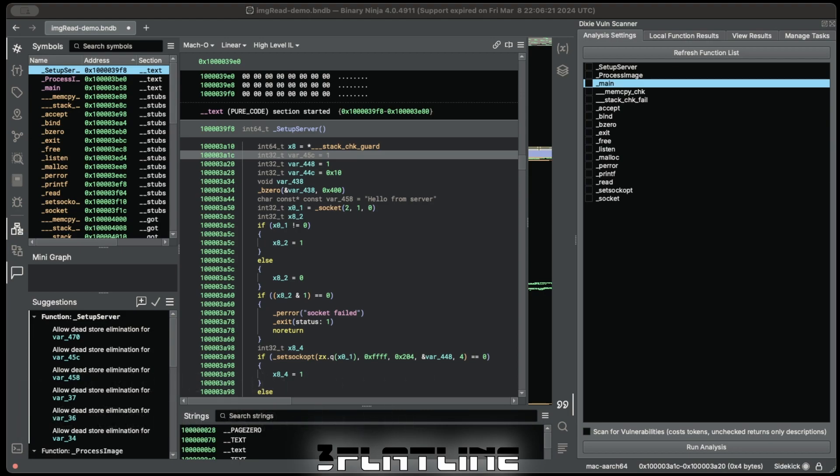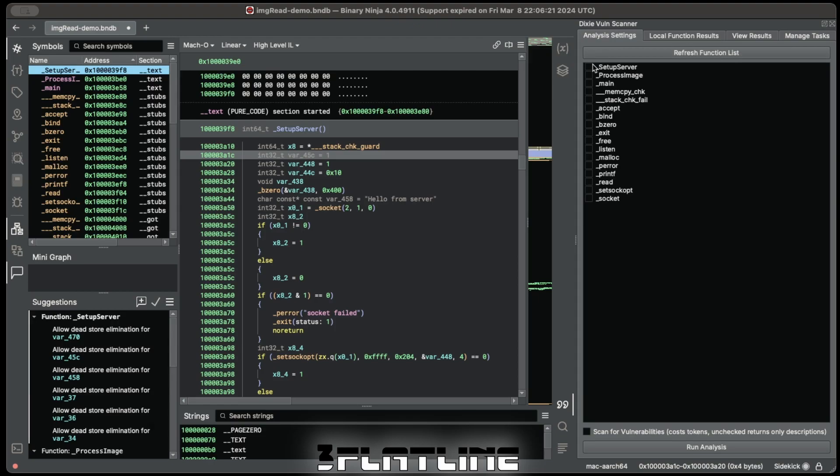When you get started and the Binary Ninja analysis is complete, right at the beginning you can refresh the function list based off of the functions that were discovered during Binary Ninja's analysis.